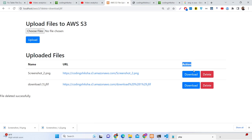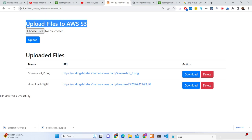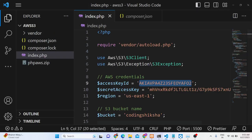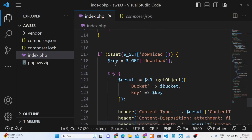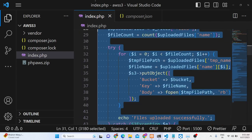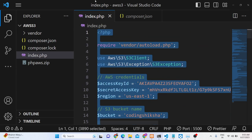We will be using the PHP SDK provided by AWS S3 cloud storage. You can buy the full source code — the link is in the description. After payment you will get a zip file with the full directory structure and source code. We will now start building this application.